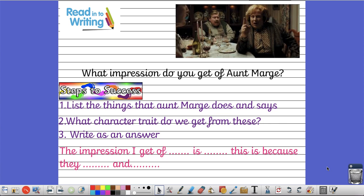So the first thing I'd like to do is complete a reading task based on what you've just watched. Your reading question is what impression do you get of Aunt Marge? So think of the character of Aunt Marge and what impression do you get of her from how she behaves. Think of our steps in class that we follow.